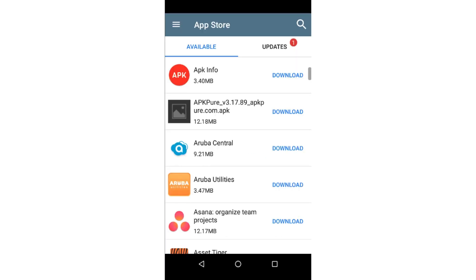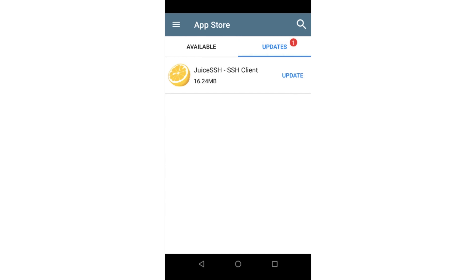If updates are available for installed apps, you will see a number following updates in the App Store. Tapping on Updates will display a list of apps that have been updated.